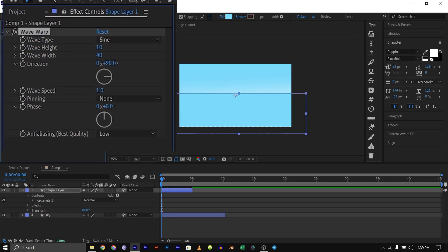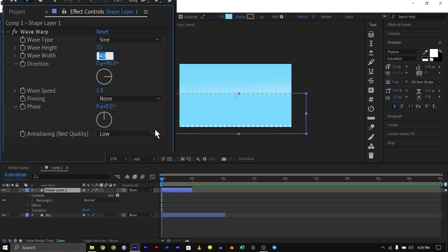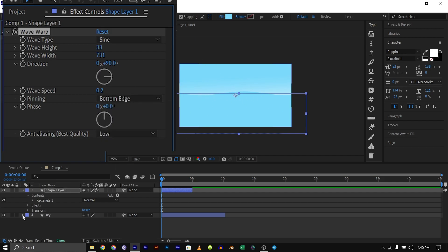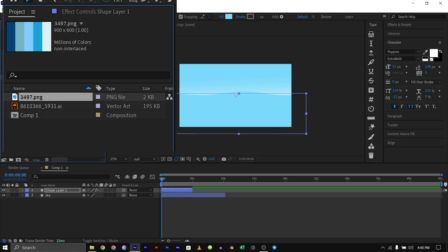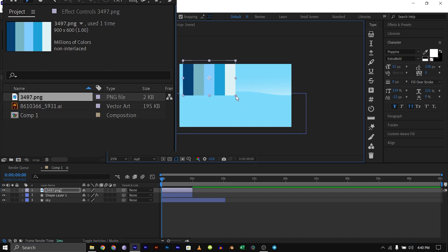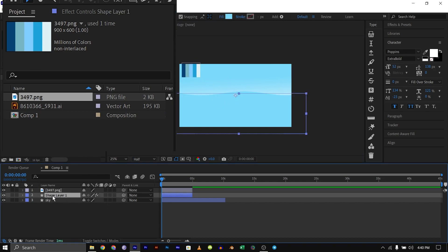I'll do a couple of settings here — leaving it as sine. I'll change the wave height to 33, the width to 731, leave it at 90 degrees, then change the speed to 0.2. Leave the rest of the settings and change the pinning to bottom edge so only the top edge waves. I also have a color palette for the ocean since I'll be having three layers, so I'll reduce the corner and name this first one 'ocean one'.